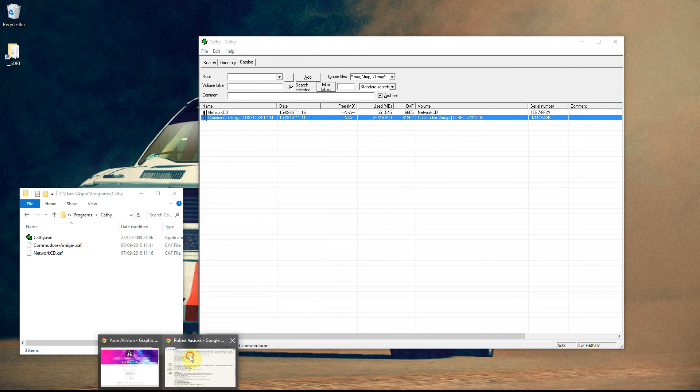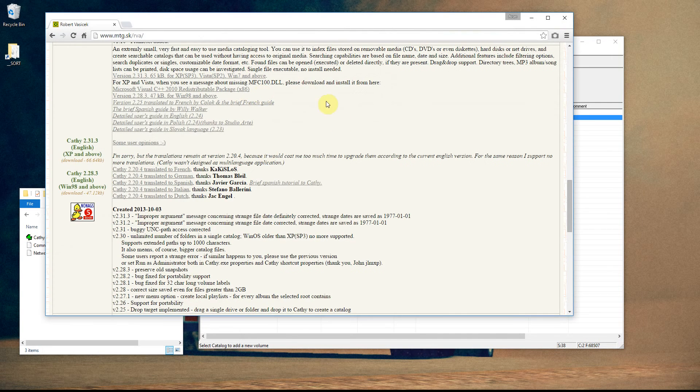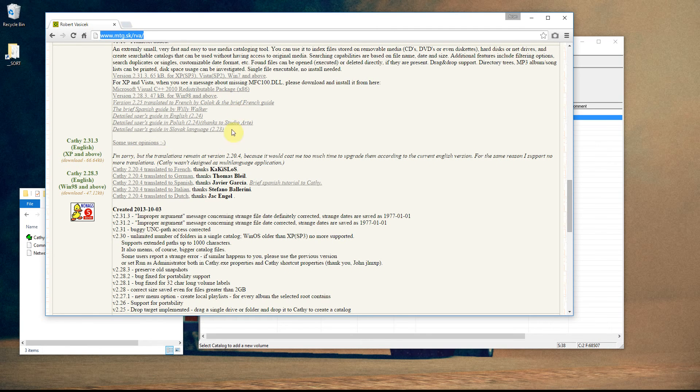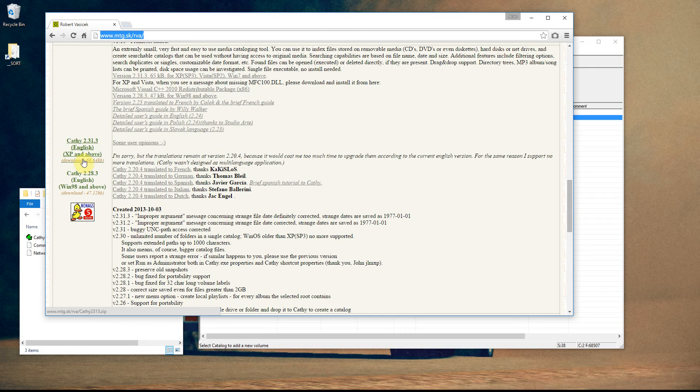I'll just quickly show you the website here, and from this website, from that address, which I'll put in the video description, you can pick whatever version you want. So there's XP and above, or 98 and above.